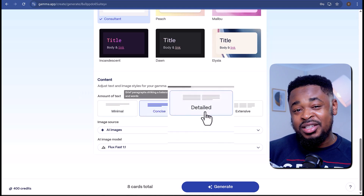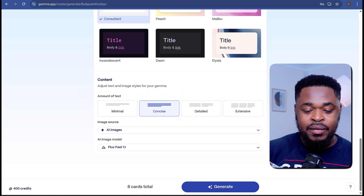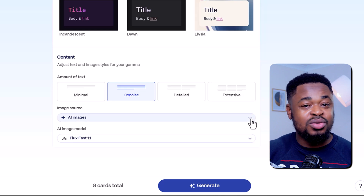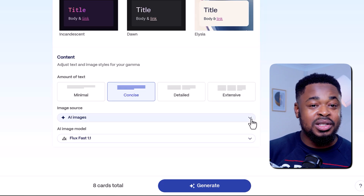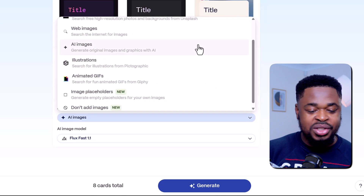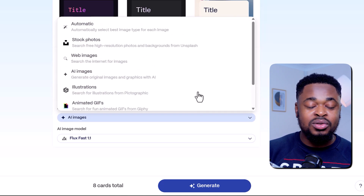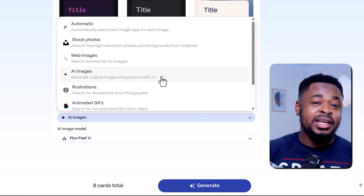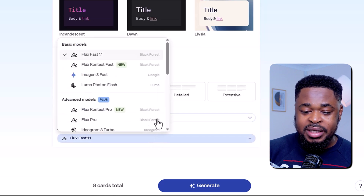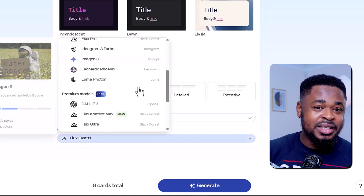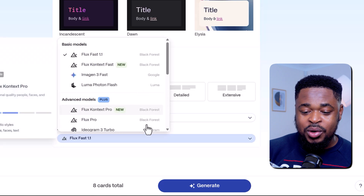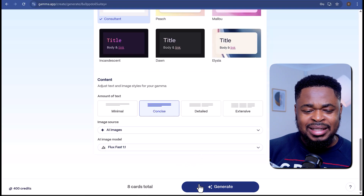Do you want something concise, detailed, or slides with extensive text? I'm going to select Concise. Next is the image source — Gamma lets you choose the source of images used in the presentation. You'll see options like AI images, web images, illustrations, stock photos, and more. I'll leave it at AI images so the AI generates the images. You can also select the AI image model — they have the latest models: Flux, Context, Imagine 3, Luma, and other quality models. I'll leave it at Flux.